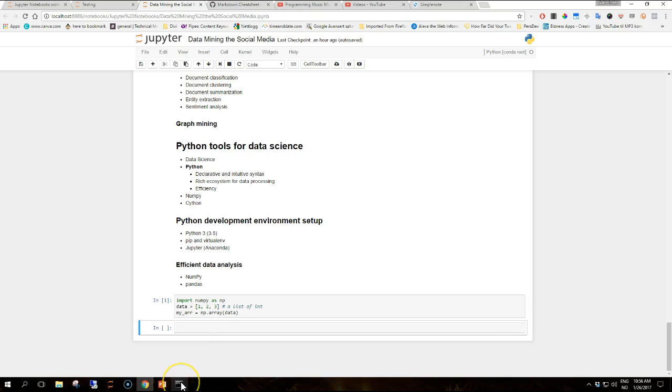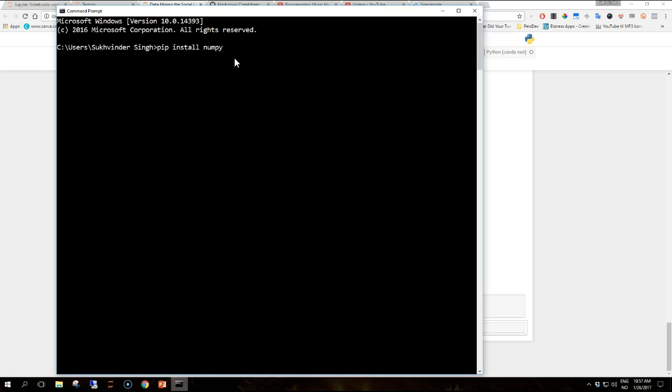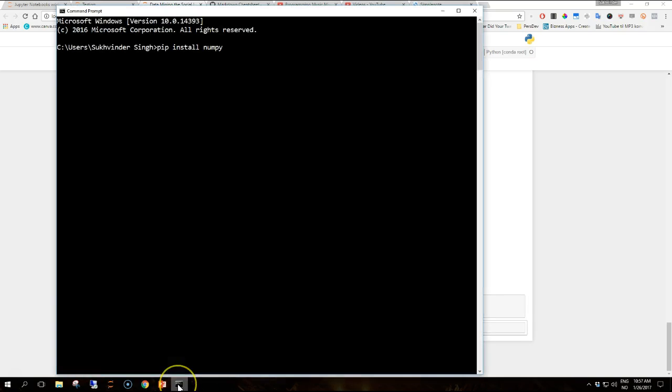So if you don't use Anaconda and you want to install NumPy with pip you just use this. I have already installed it via Anaconda but this is if you want to install it separately. When using the batteries-including Anaconda distribution developers will find both NumPy and pandas pre-installed so if you are using Anaconda then this step is not necessary.